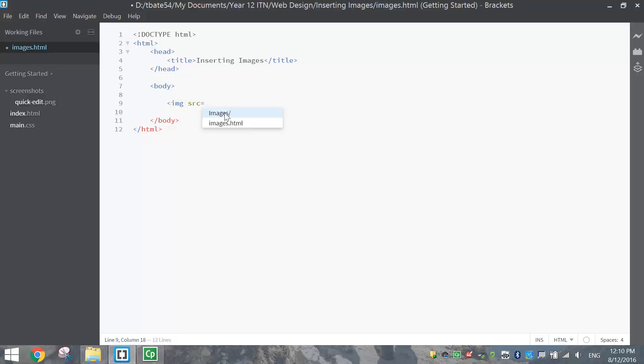So Brackets gives me a bit of a hint. It knows that I've got an images folder, so I'm going to click on that. And inside of that images folder, we've got the puppy.jpg picture. So I'm going to click on that. And if I close off my pointy bracket now, I should have an image appear in my web page.